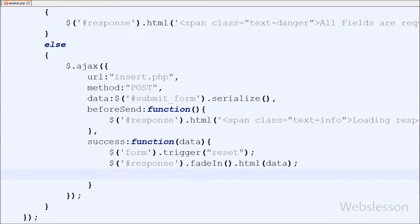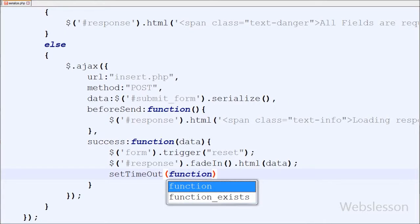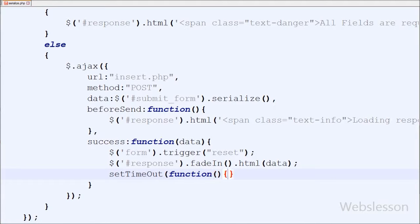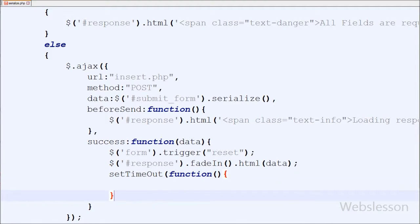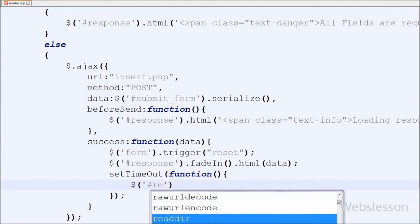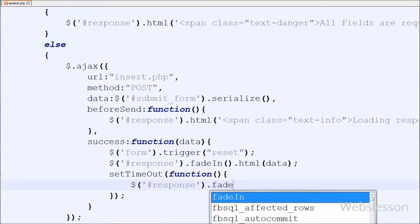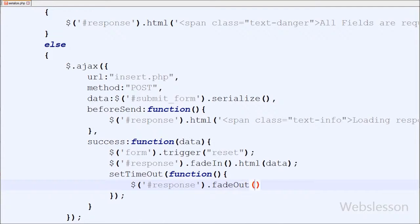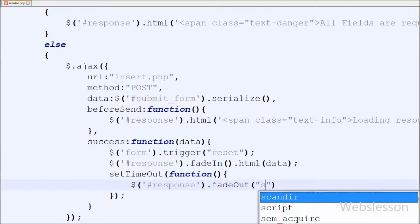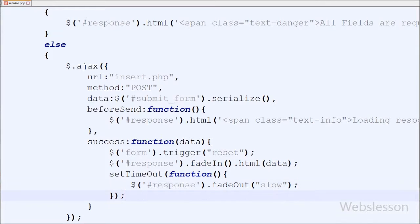Now suppose I want to remove the displayed data from the web page after 5 seconds. So I have used the setTimeout method with an anonymous function. Under this function I have written $('#response').fadeOut('slow'). The second parameter is timing — I have defined 5000ms which is equal to 5 seconds.